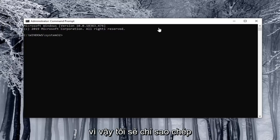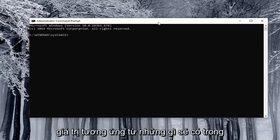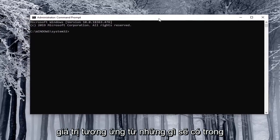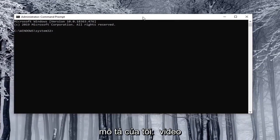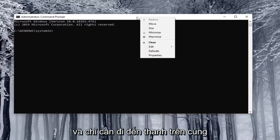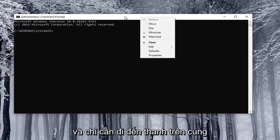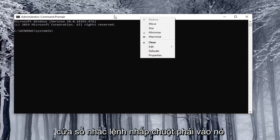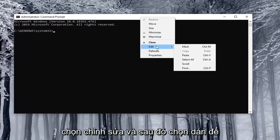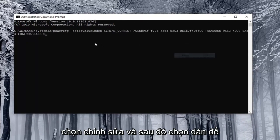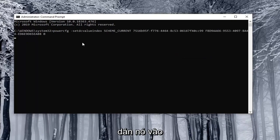So I'm just going to copy the corresponding value from what will be in the description of my video. And just go to the top bar of the command prompt window right click on it select edit and then select paste to paste it in.